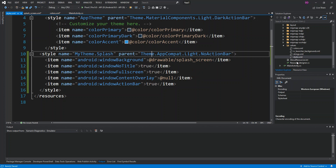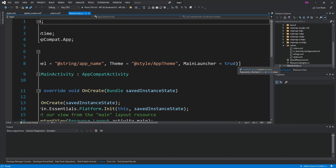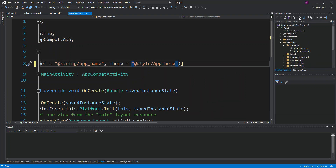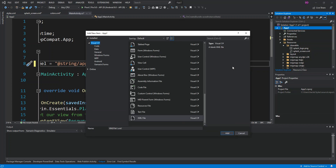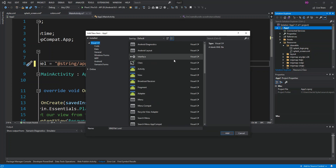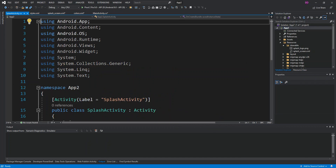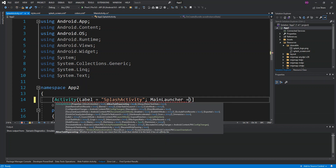Now we come inside MainActivity. We remove the MainLauncher attribute from it. Then we right-click the project folder, add a new item, and select Activity. We rename it SplashActivity. Inside SplashActivity we set the MainLauncher attribute to true.